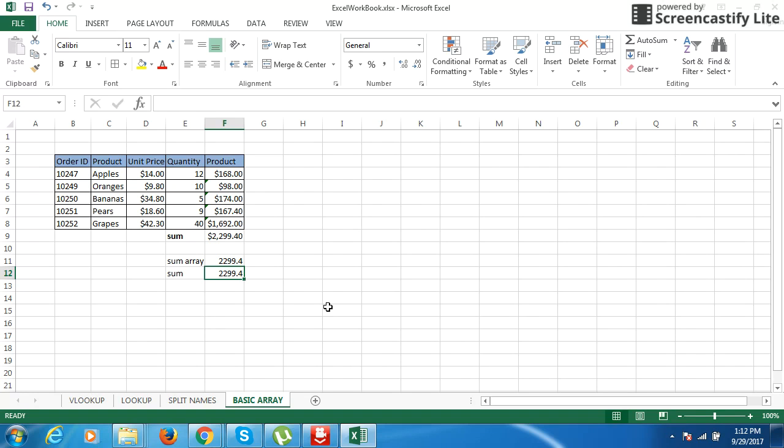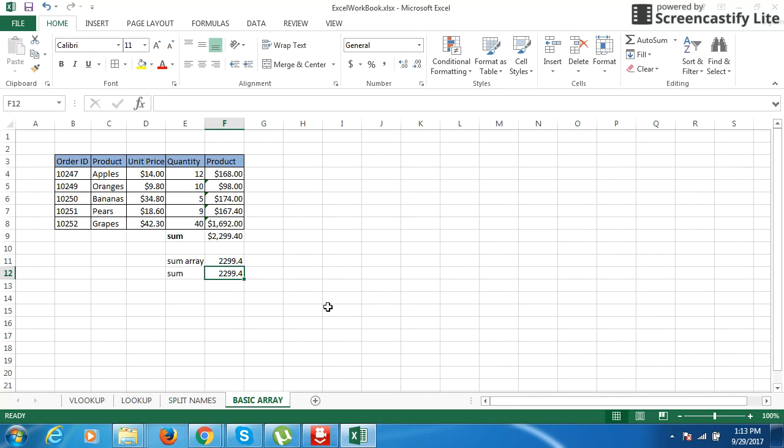This is how basically the array formulas will be helping us by reducing the number of steps required in a given execution. So I think people have gotten a basic idea of how these array functions are. How are you, are you around, good?